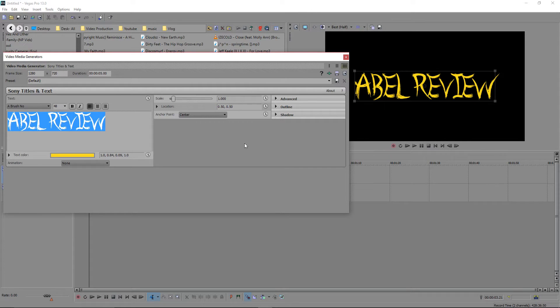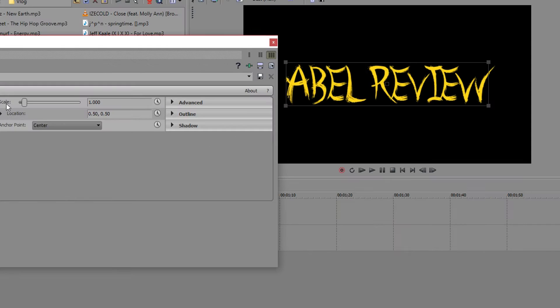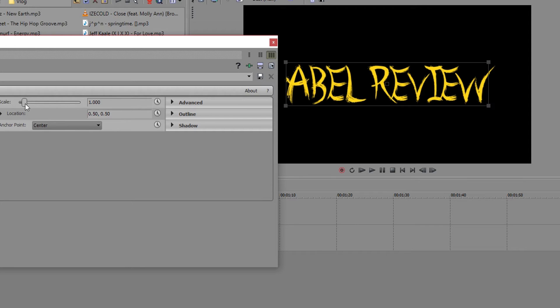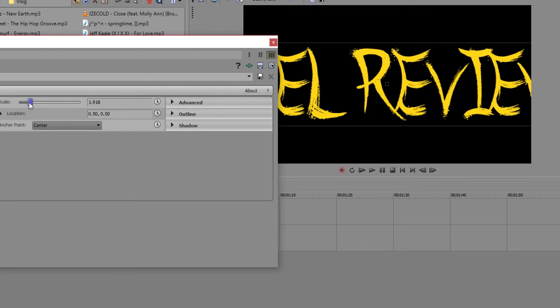If you go over to this box where you've just typed all your text, you'll see it says scale. If we move this up and down, the size of the text will go up and down.